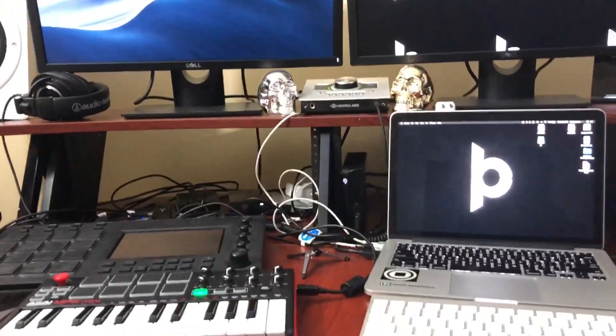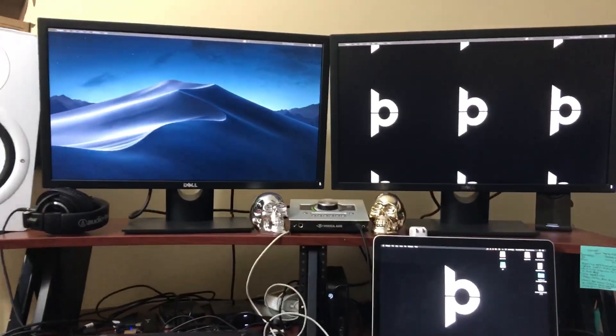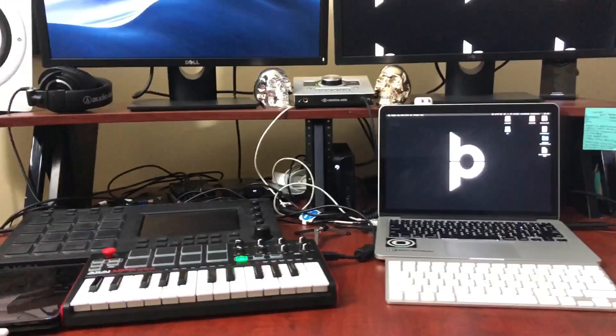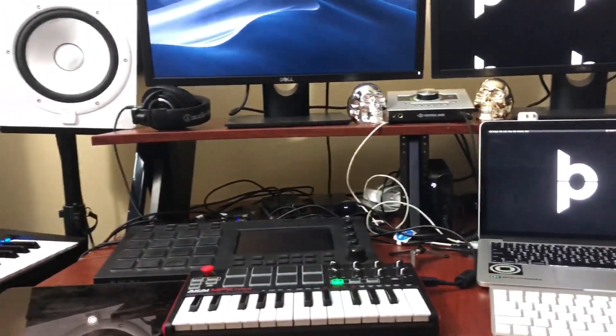Basically the screen and the DisplayLink drivers weren't matching up. So if you found this video you probably know what I'm talking about. The macOS High Sierra and DisplayLink drivers don't really work together, and it kind of crashed the MPC because the MPC uses DisplayLink drivers as well.